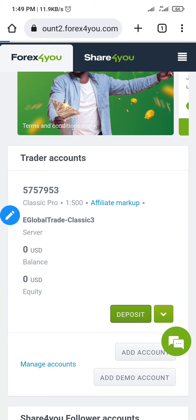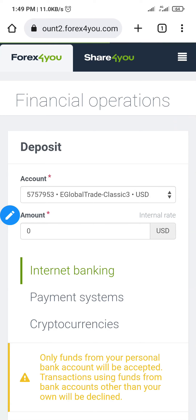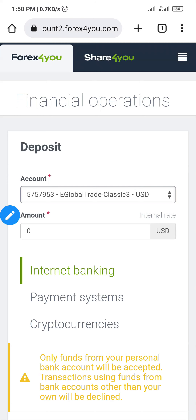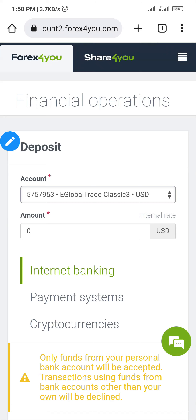You'll see 'Financial Operations.' On this financial operations page, make sure you choose the right trading account. For example, if you have multiple accounts — maybe you accidentally created more than one trading account — make sure you select the right one. For this video, I'm going to use this particular traders account, which is the account I want to fund.